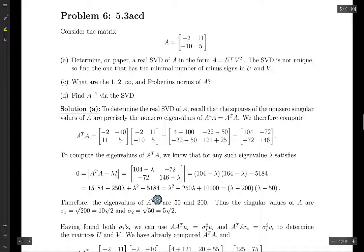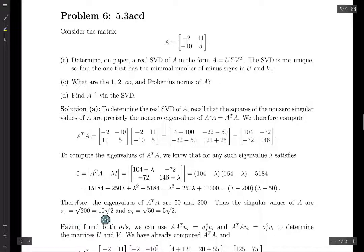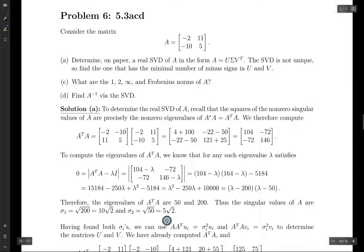The eigenvalues of A transpose times A are 50 and 200. The singular values of A are the square roots of these eigenvalues. The first singular value is the larger one: 10 root 2. The second is 5 root 2. There are no zero singular values, because zero is not an eigenvalue of A transpose A. So we have the singular values, which gives us sigma.